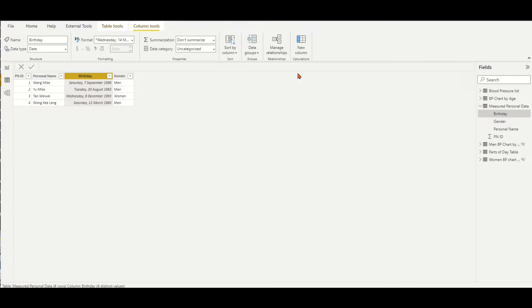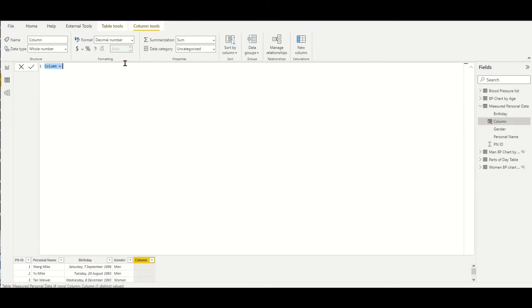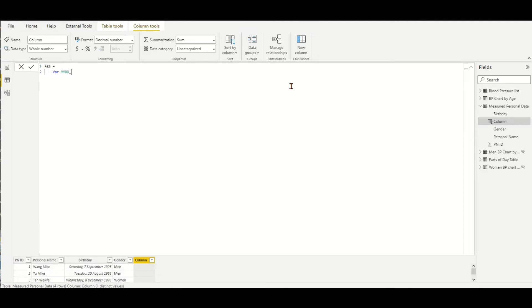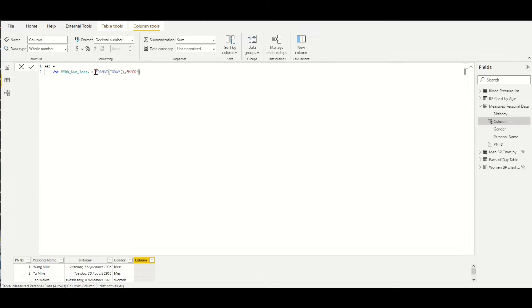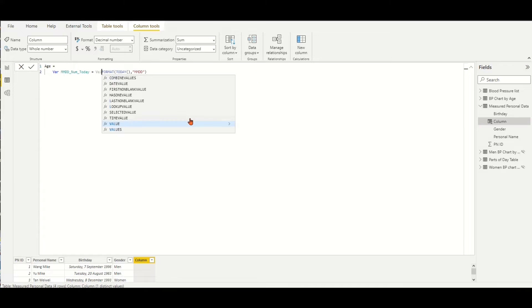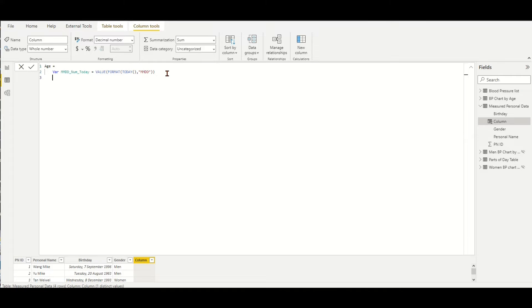My suggestion DAX formula could name the column measure as age. Firstly, we define a variable to find the value of today's month and day. Here we use the FORMAT function to extract the text string of month number and day number from today's date, then convert them to a numeric value by the VALUE function. Then define the variable by the same way to find the value of birthday's month and day with FORMAT function and VALUE function.